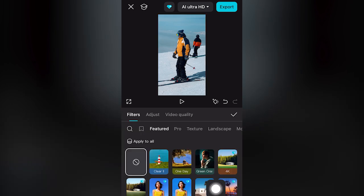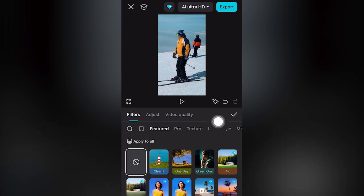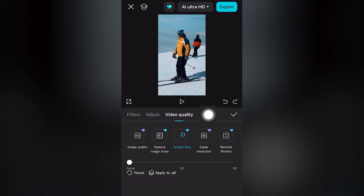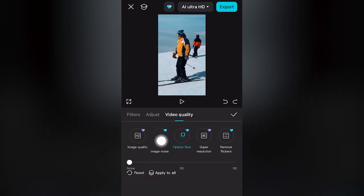On the filter tab, click the third option: video quality. In video quality, also click the third option: optical flow.